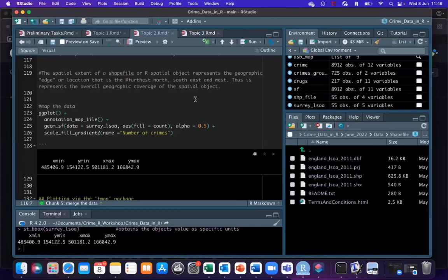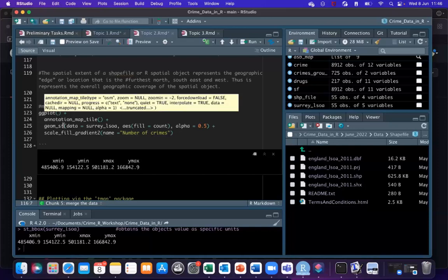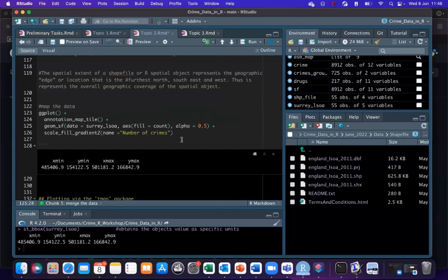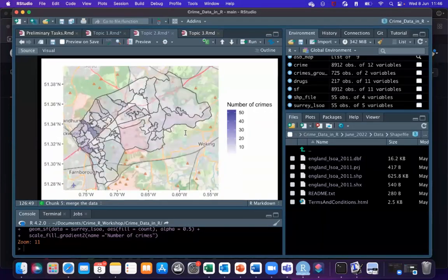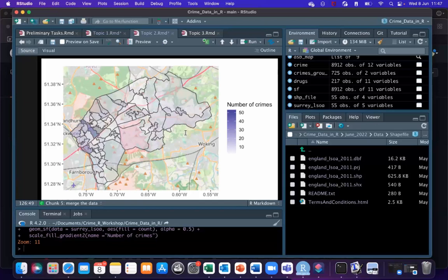Now we can map this data. Using the same kind of code as topic one — ggplot, annotation_map_tile for a base map, and geom_sf — calling on that new dataset. We use the aesthetics function to fill the map with the crime count variable, use alpha of 0.05 to decrease transparency, and scale_fill_gradient to improve aesthetics. Running this, we now have a much more detailed and intricate choropleth map of crime in Surrey with a nice gradated legend, a base map, and some transparency — much more readable and effective.